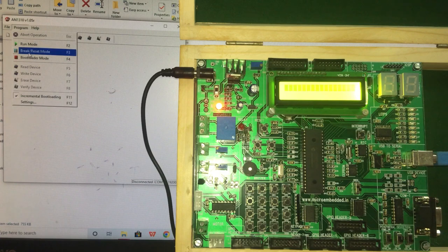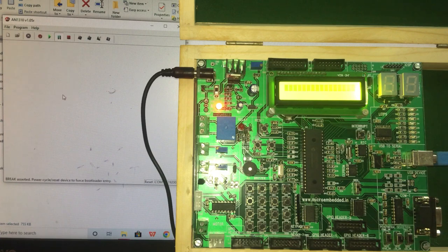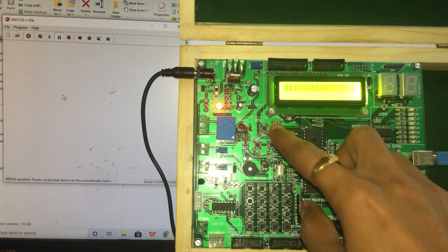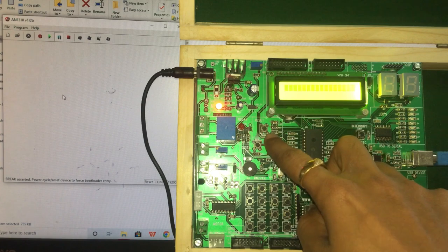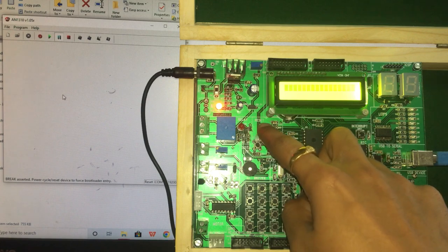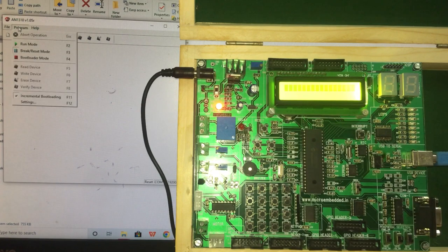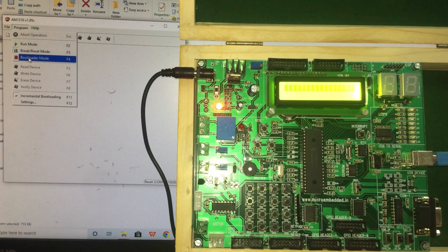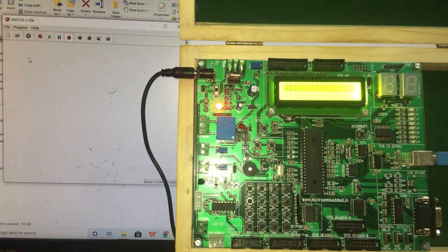Go to the program, say break reset mode. On the kit you have to press the reset. Go to the program, select bootloader mode.